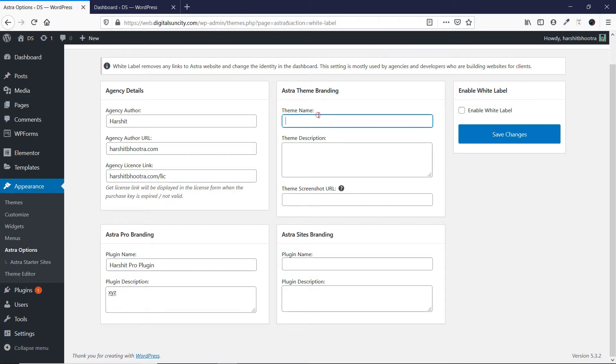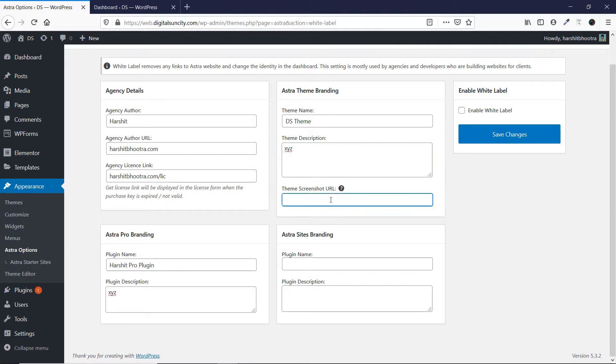Then you can enter the theme name. So I'm writing DS theme. Then you can enter any theme description as well. Then if you want, you can also add a theme screenshot and it will be placed there, but it's not required. So I'm skipping it for now.